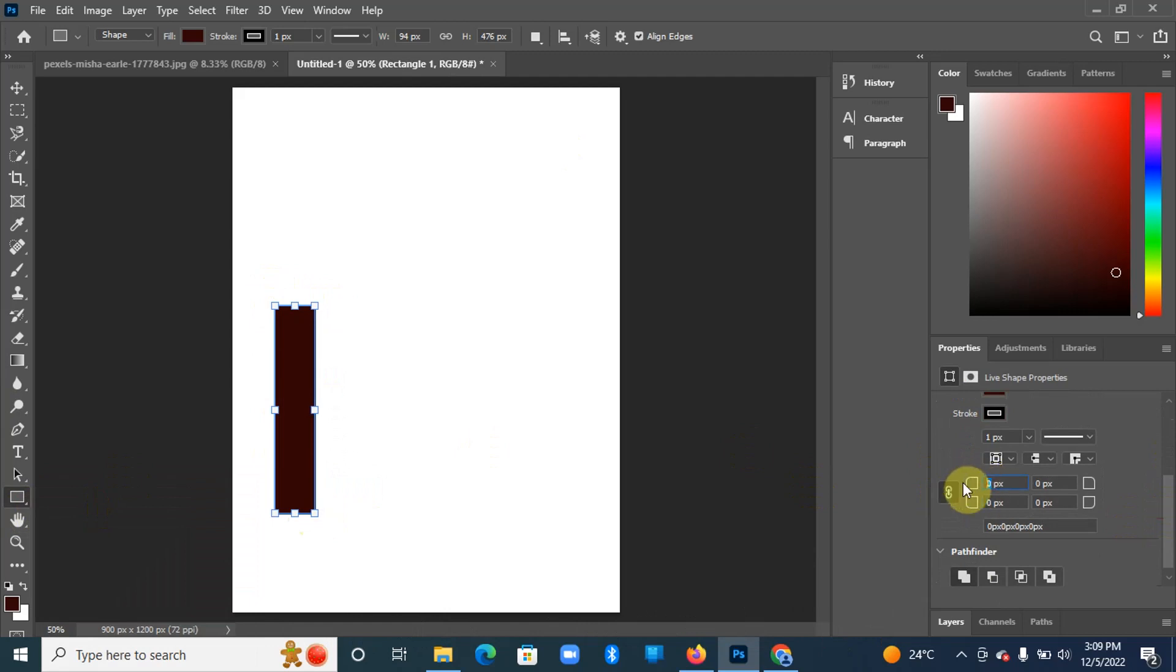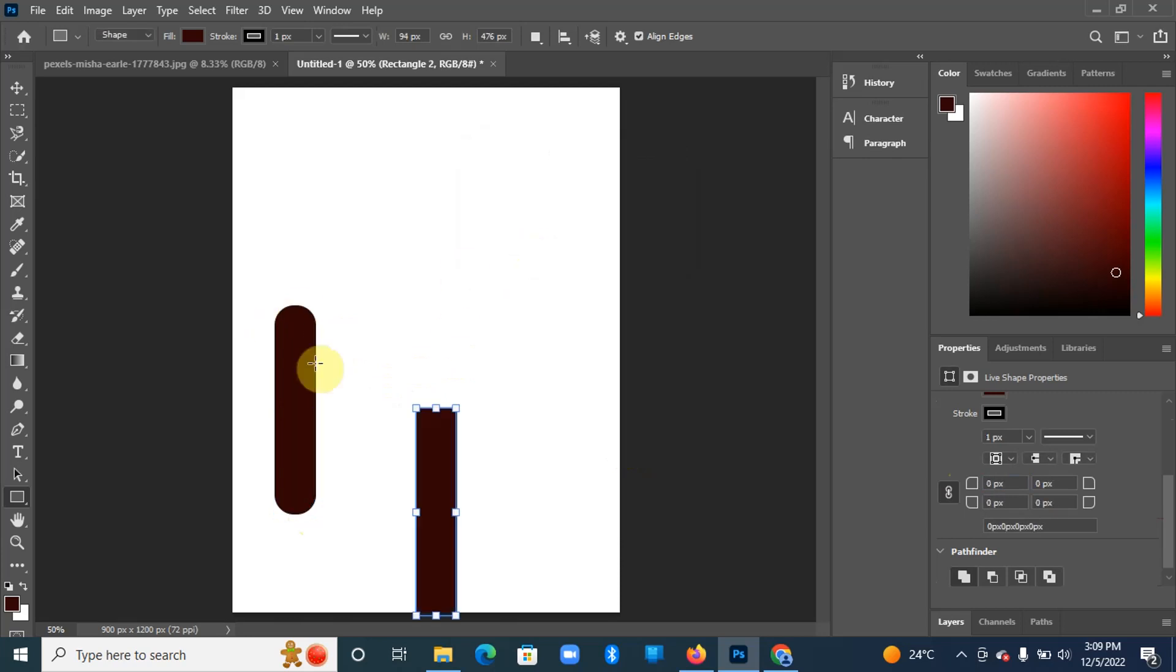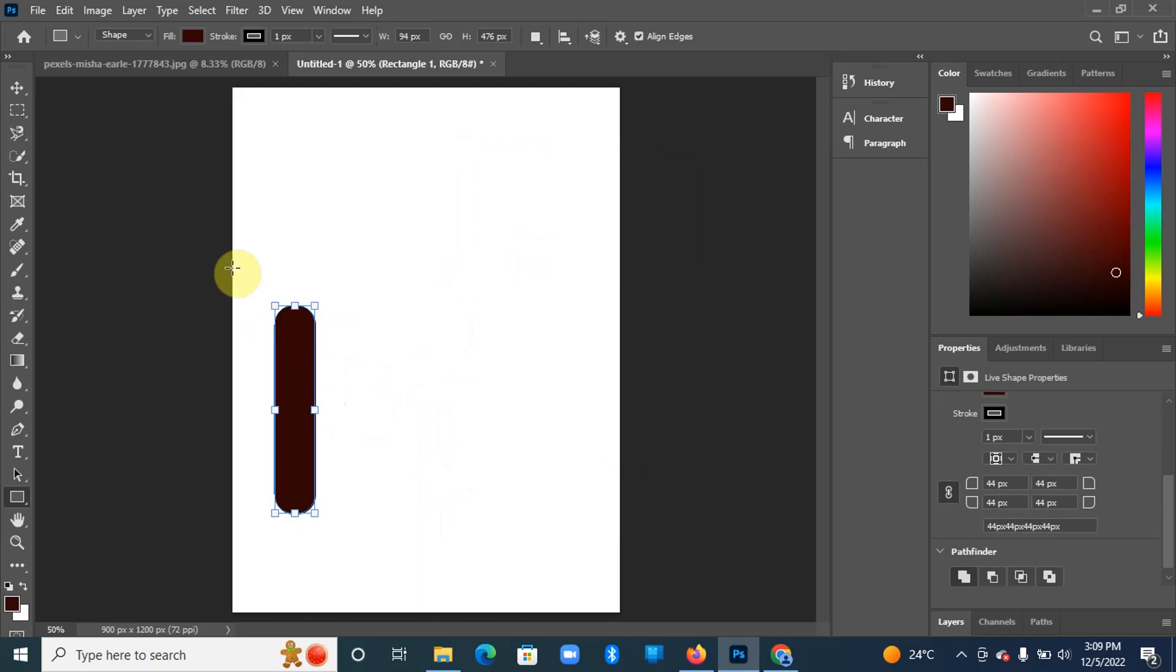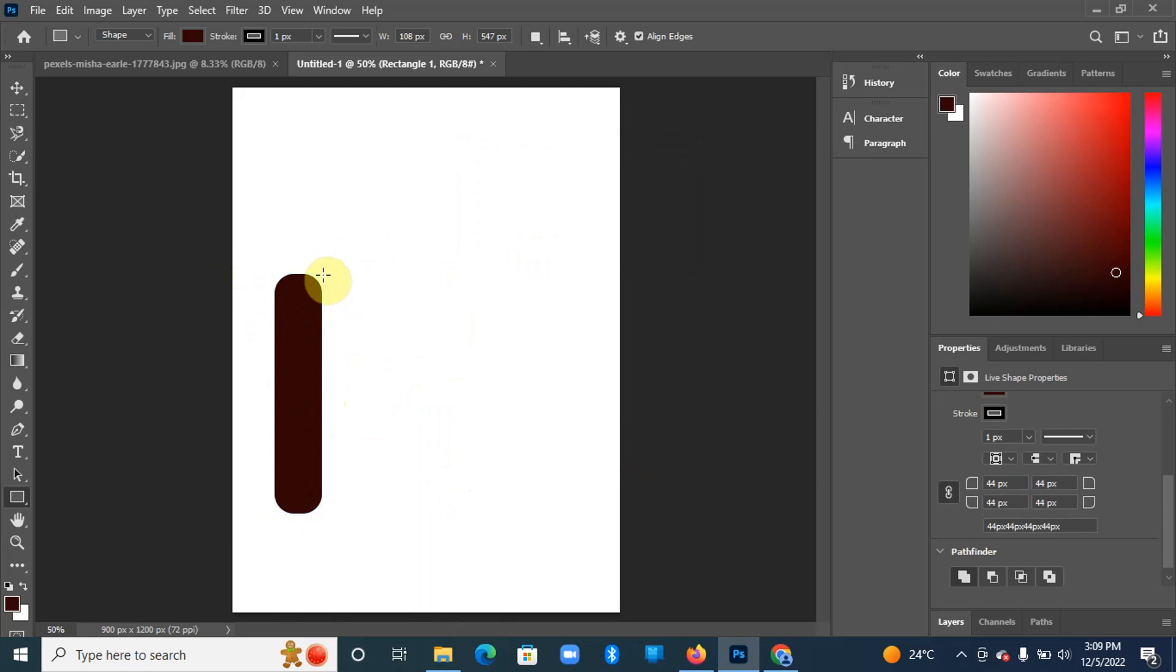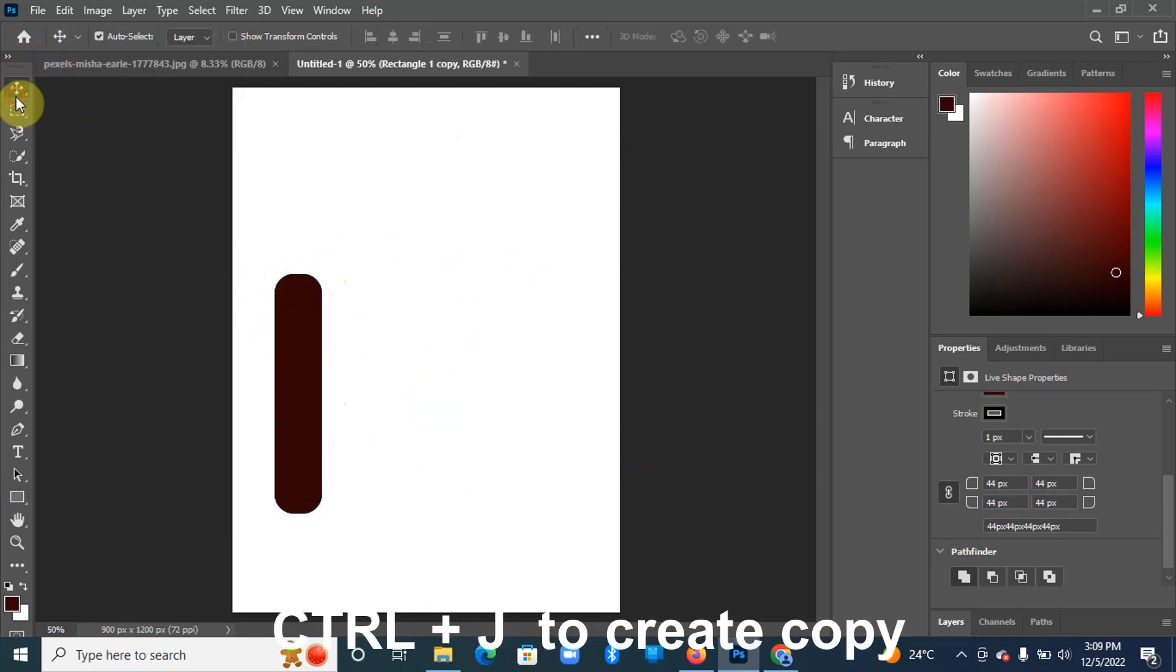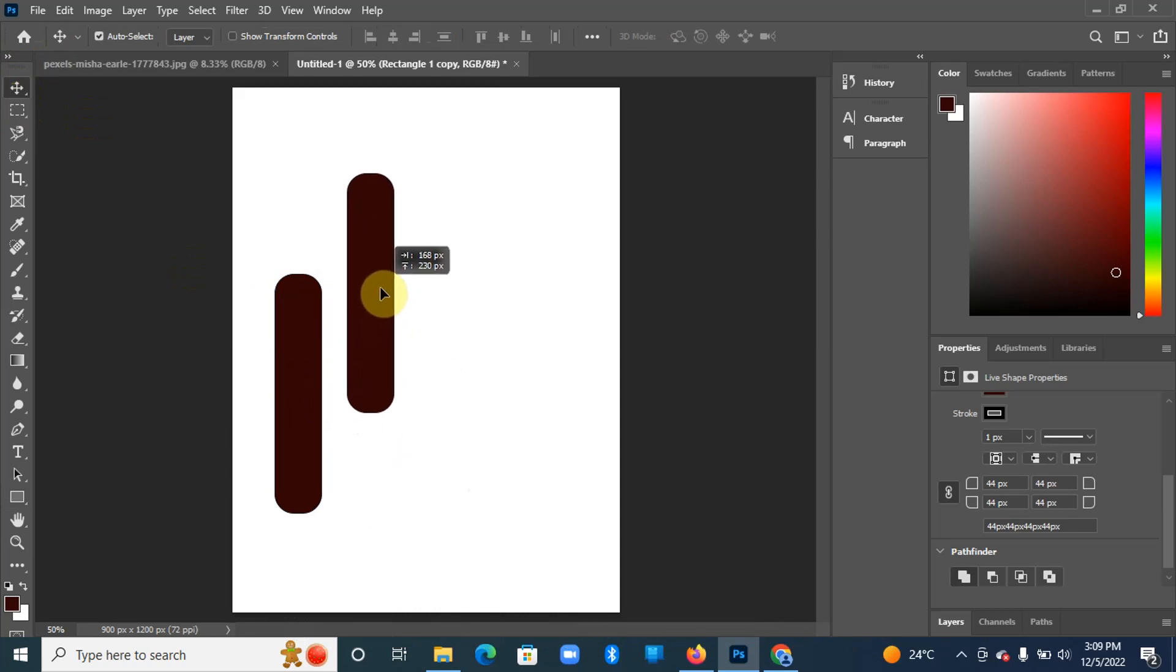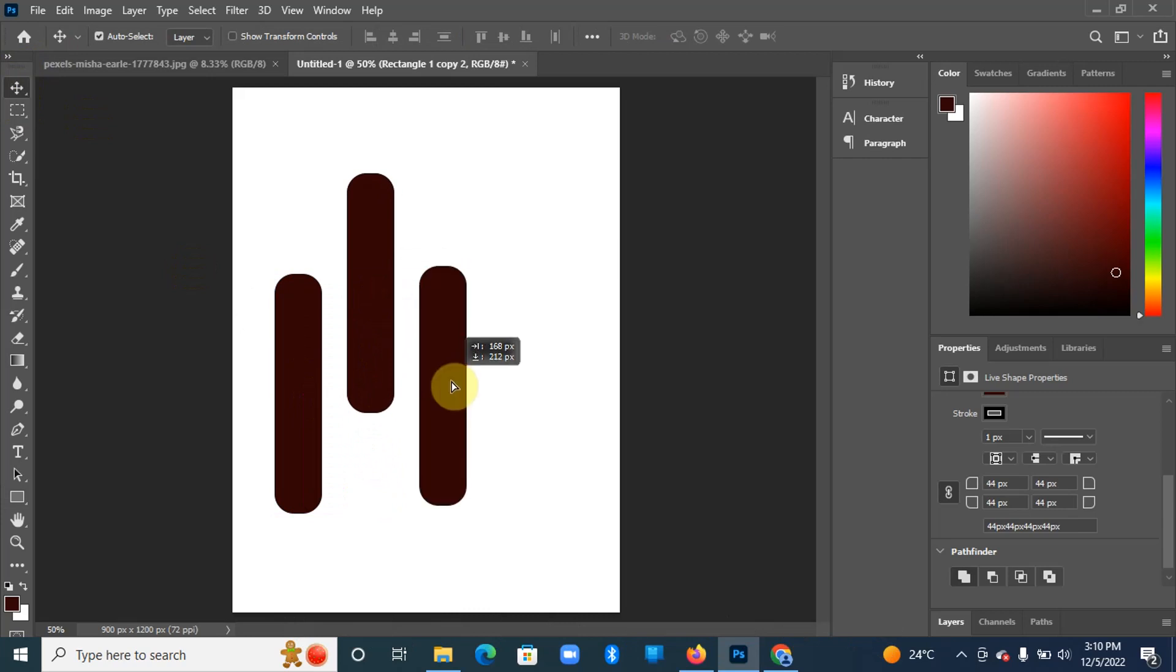Then you're going to hit Ctrl+J to create a copy of these rectangles. Ctrl+J, we have another copy.